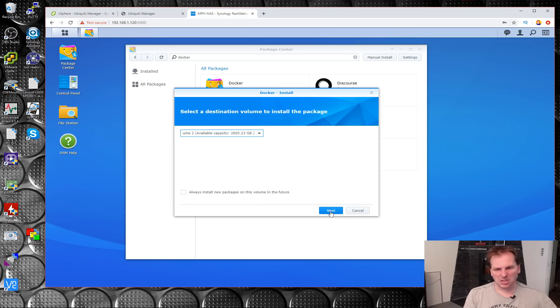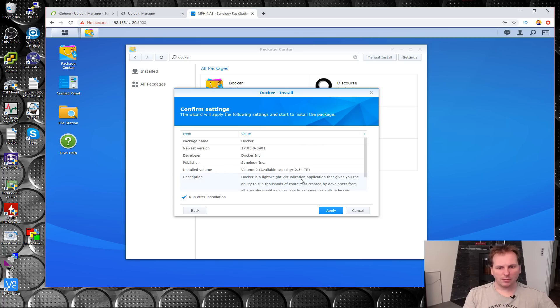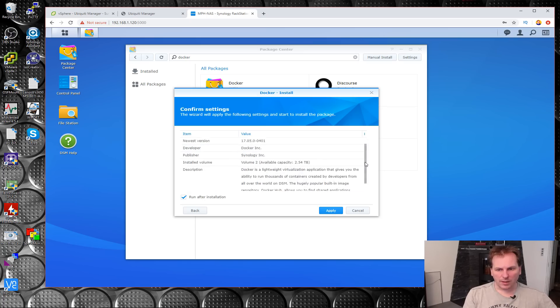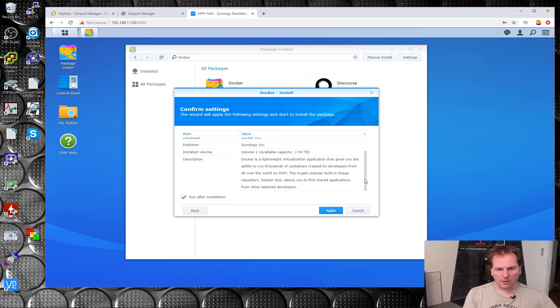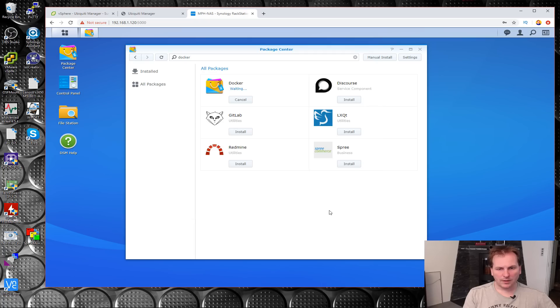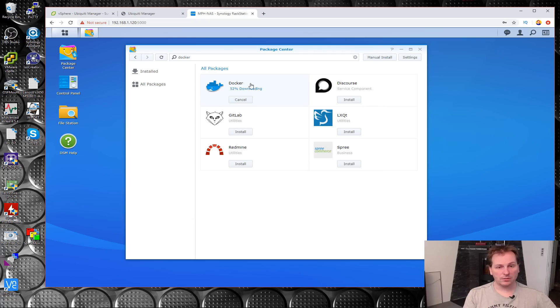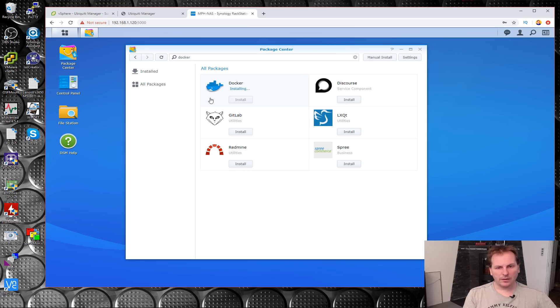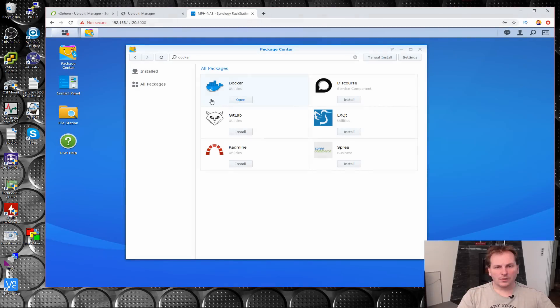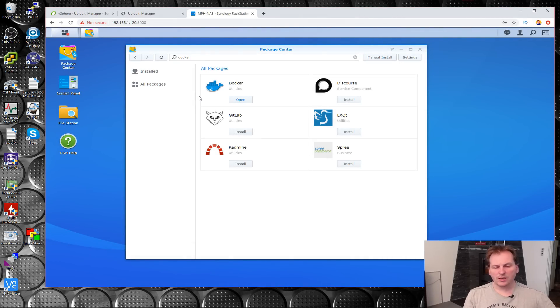Docker Institute, blah blah blah, a lot of good stuff. Run after installation, yes let's do that. Now it changed the icon. So now that Docker is installed, we need to make a little folder for our Ubiquiti.